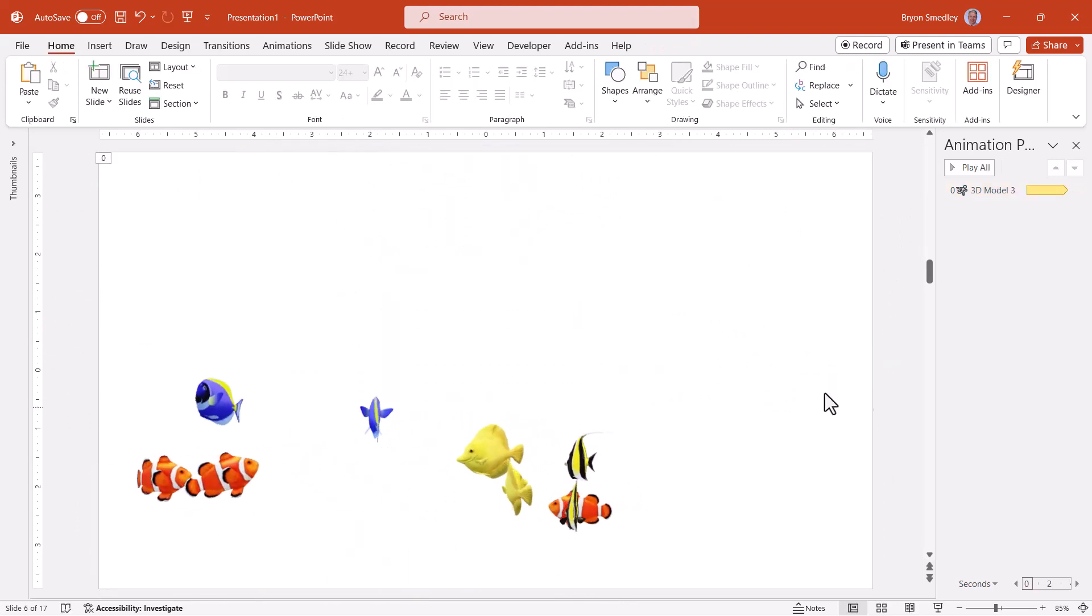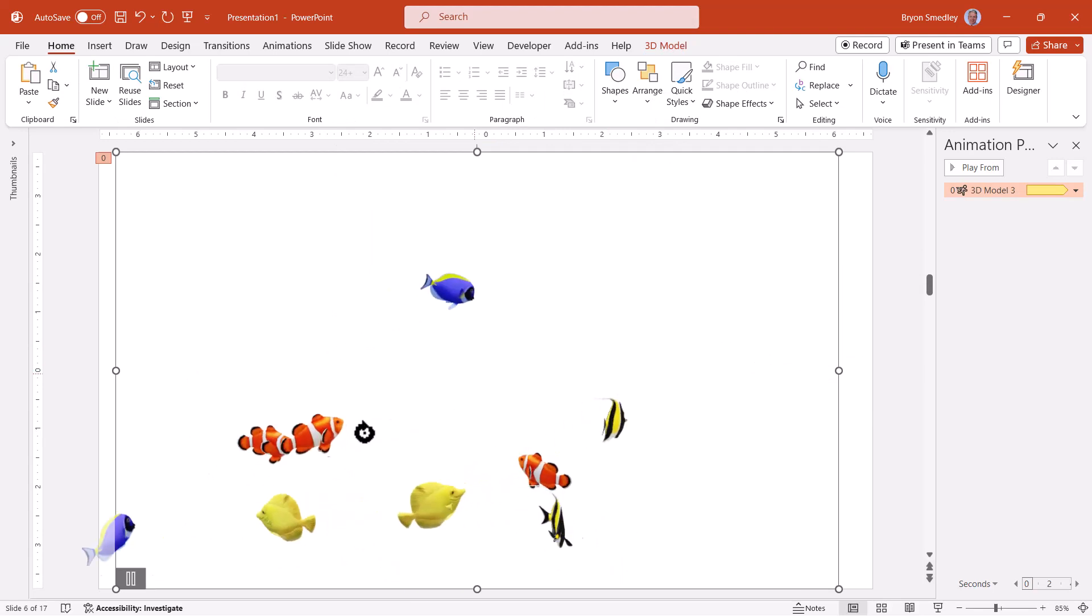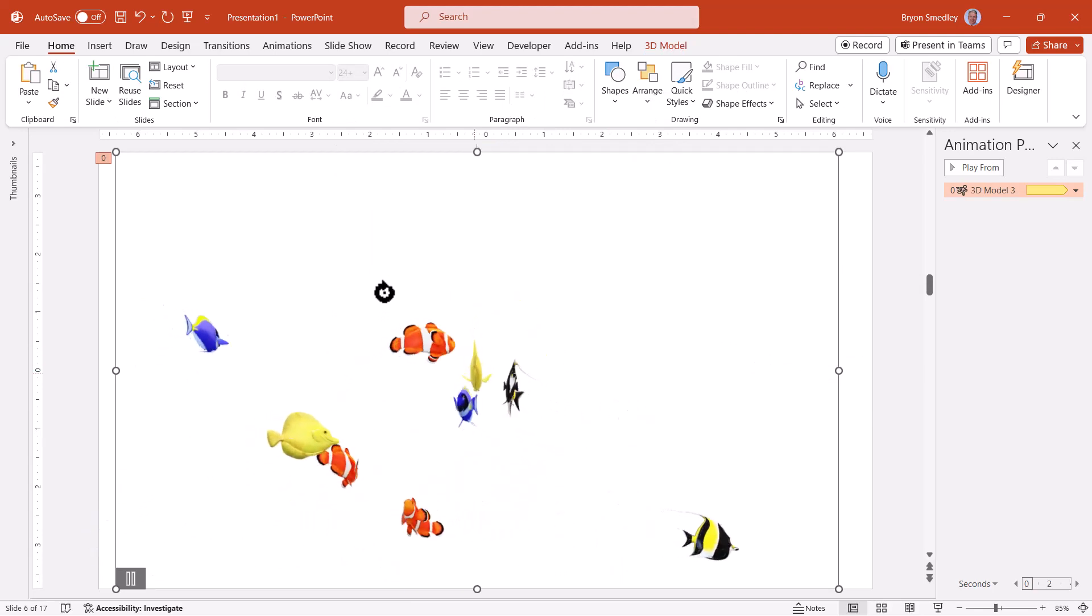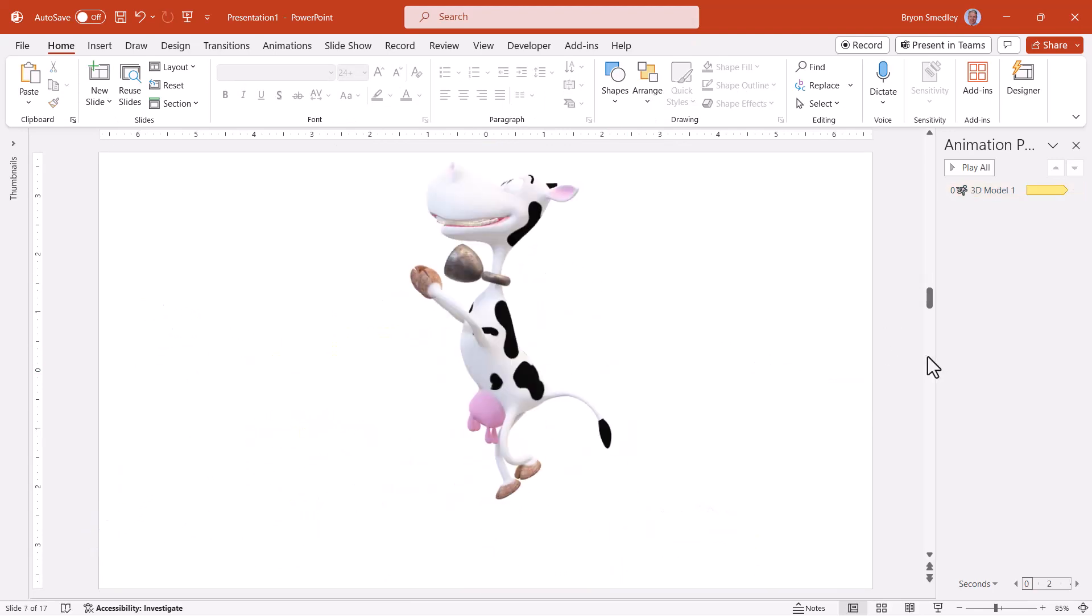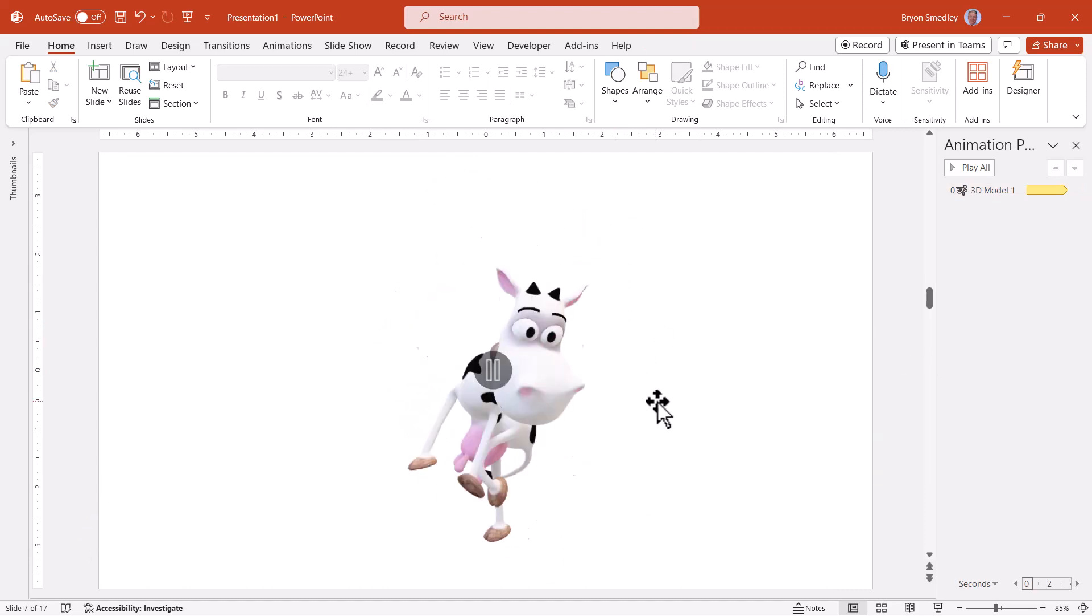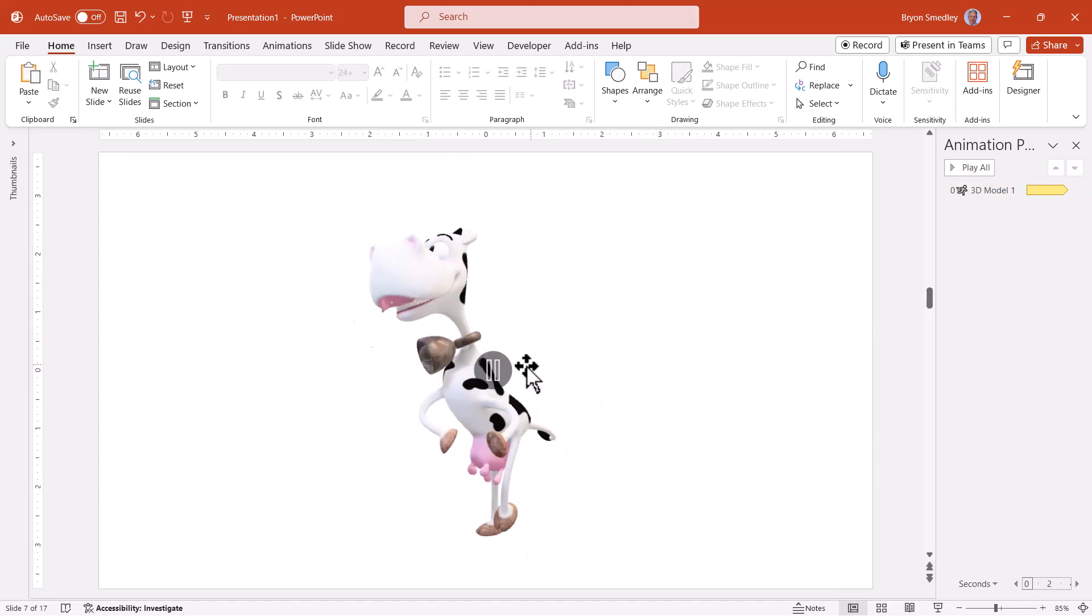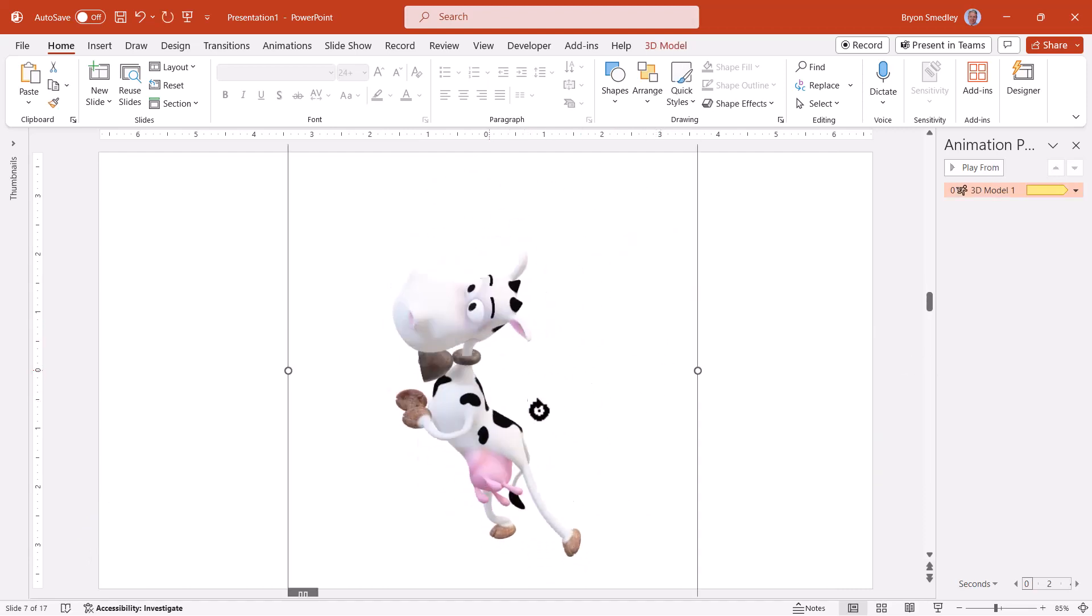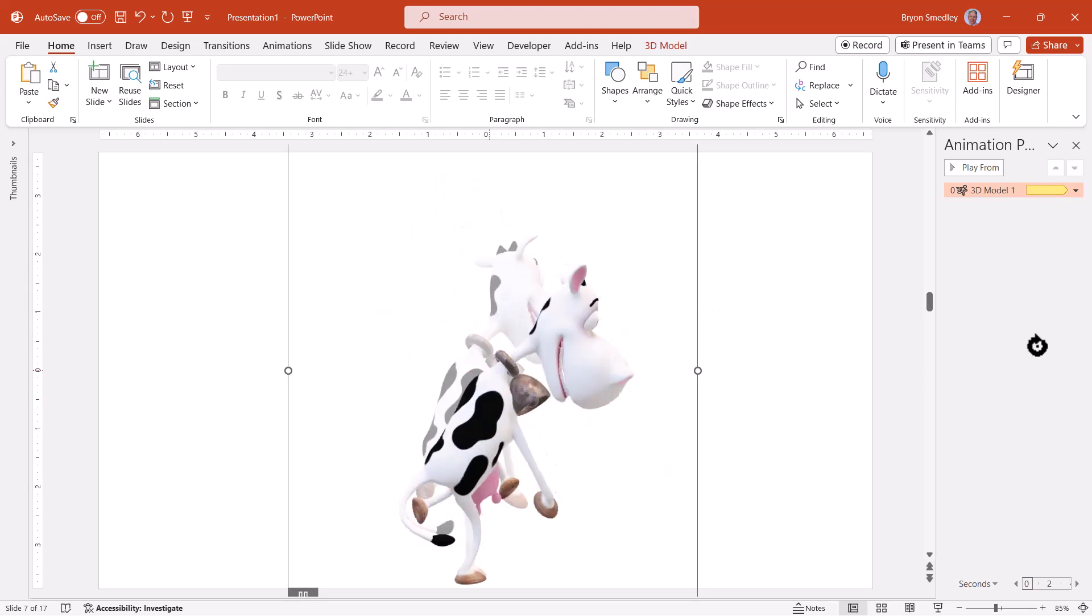Here we've got some fish that we can look at from any angle. Here's a dancing cow. Not only is it entertaining to watch the cow dance, but you can look at the cow from any angle while it dances.